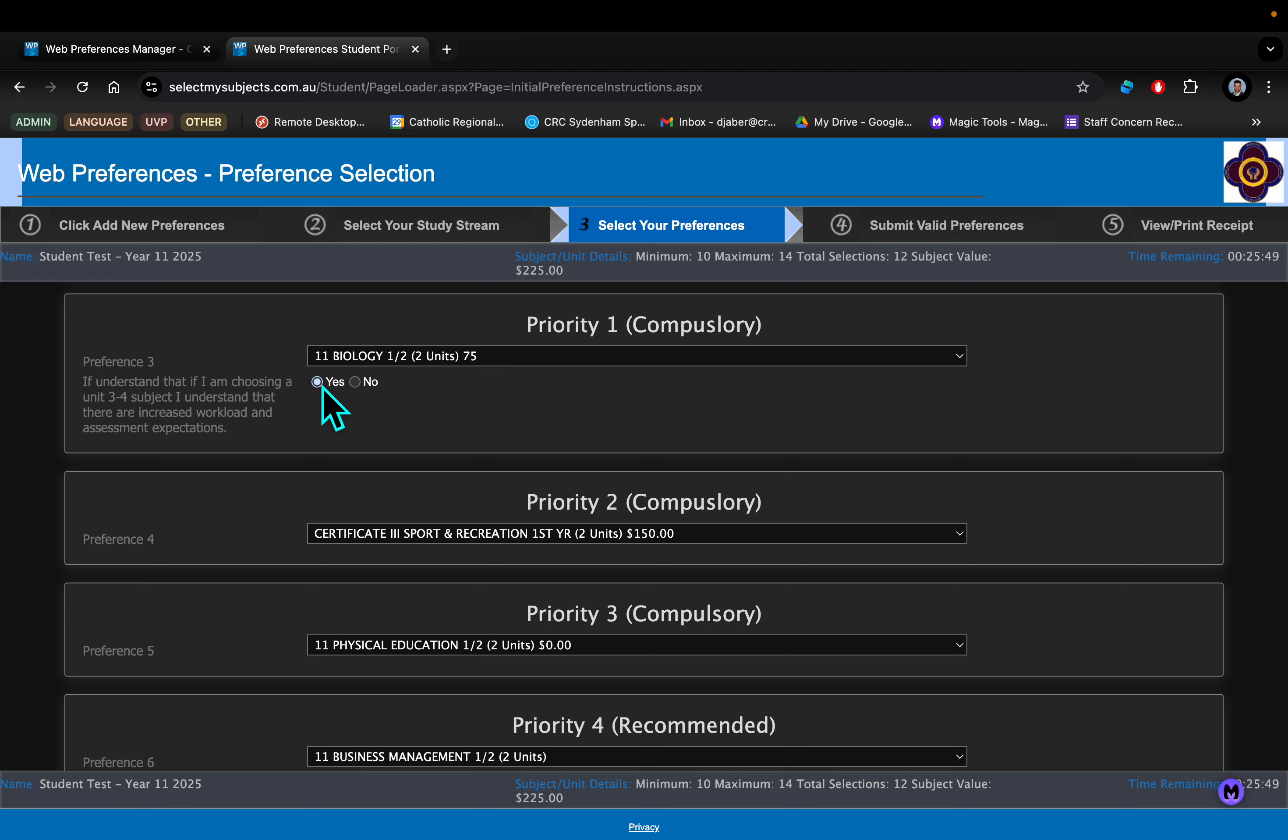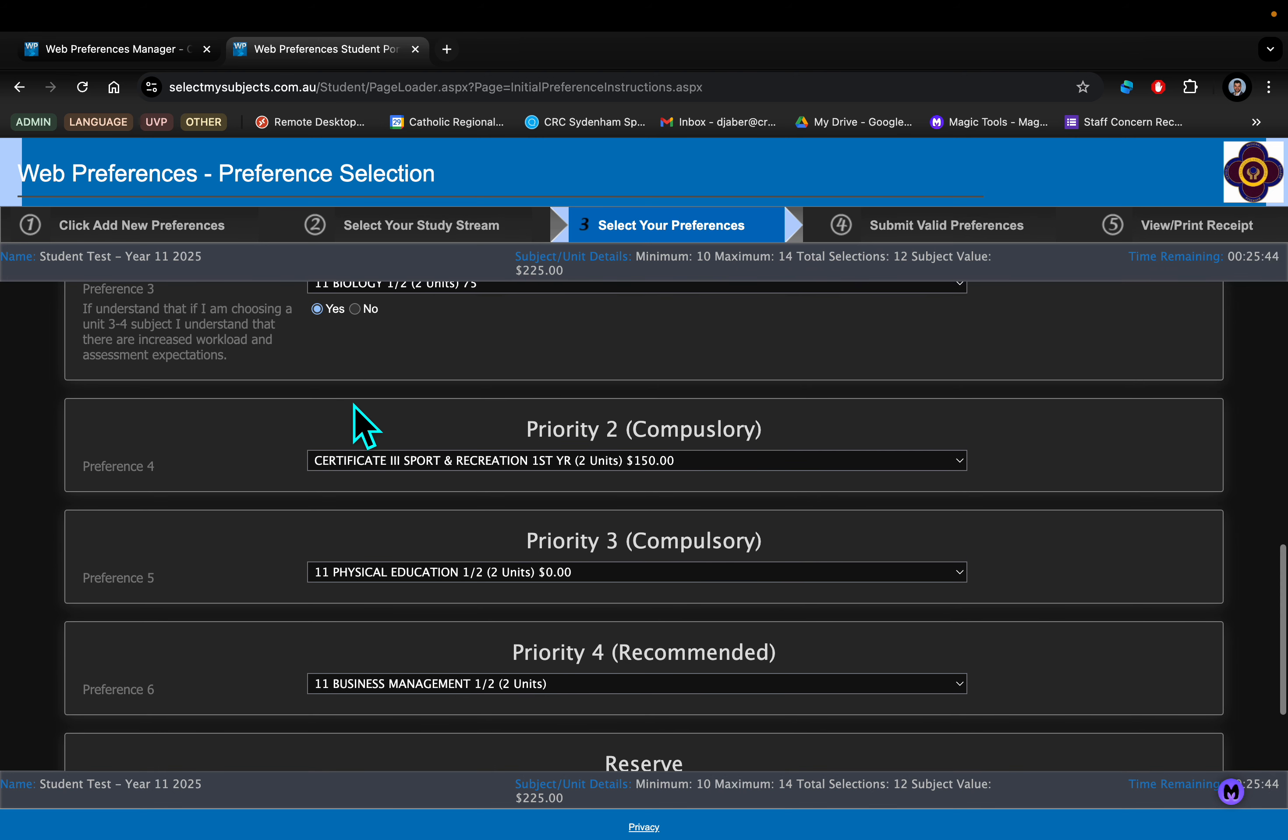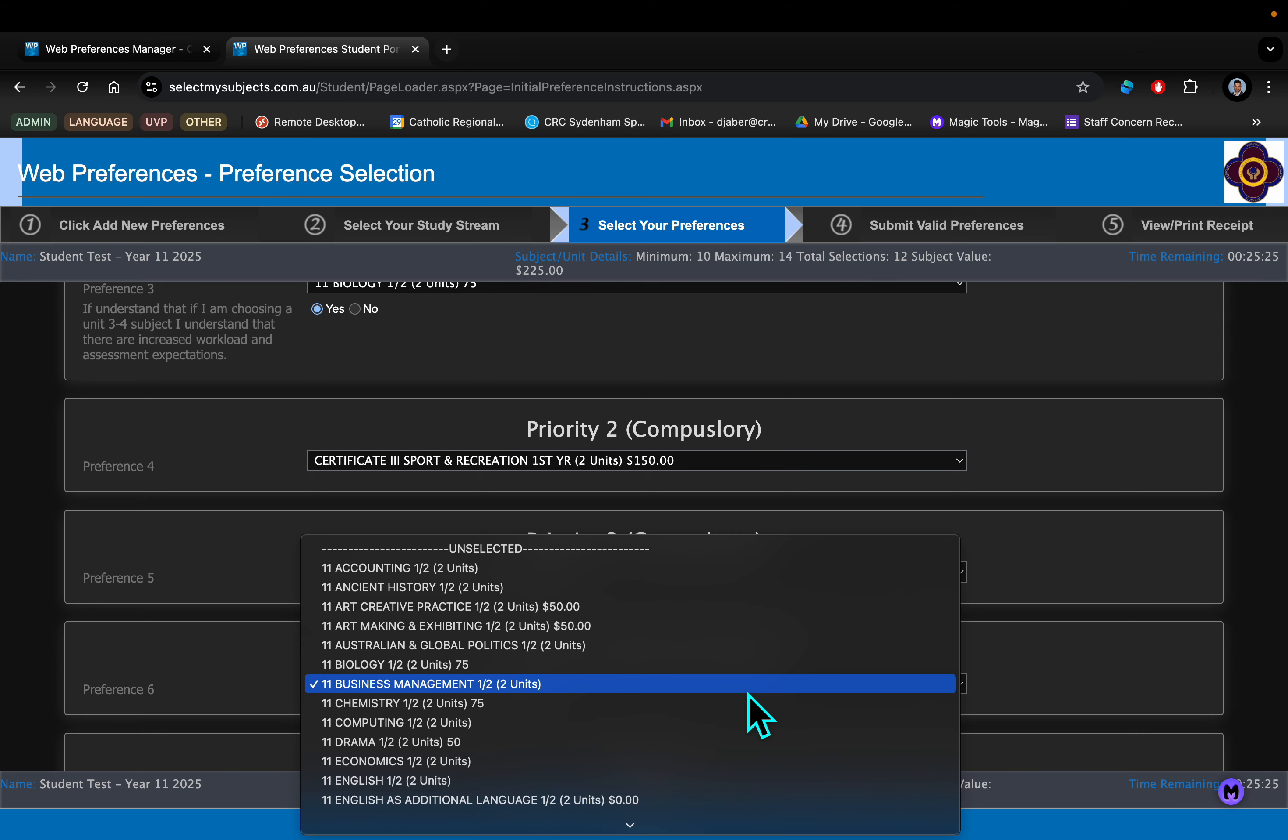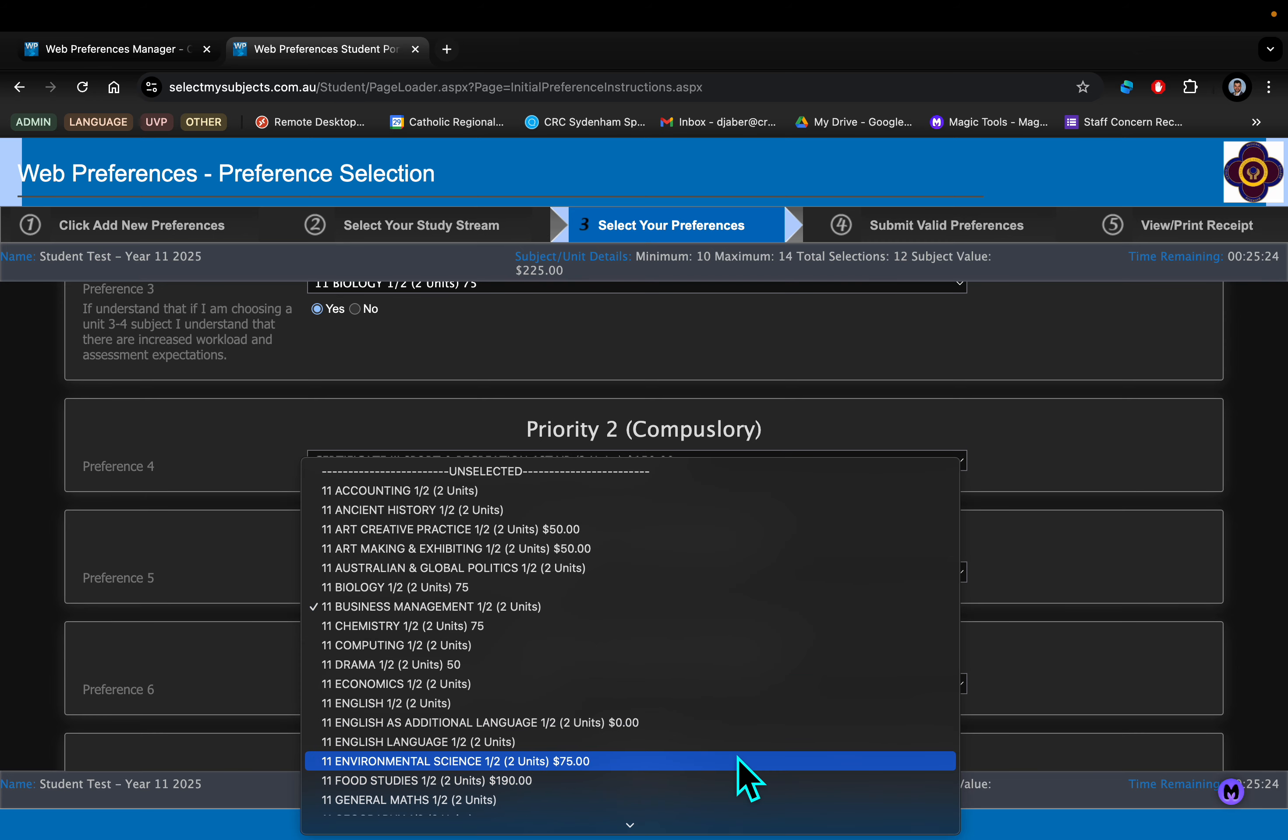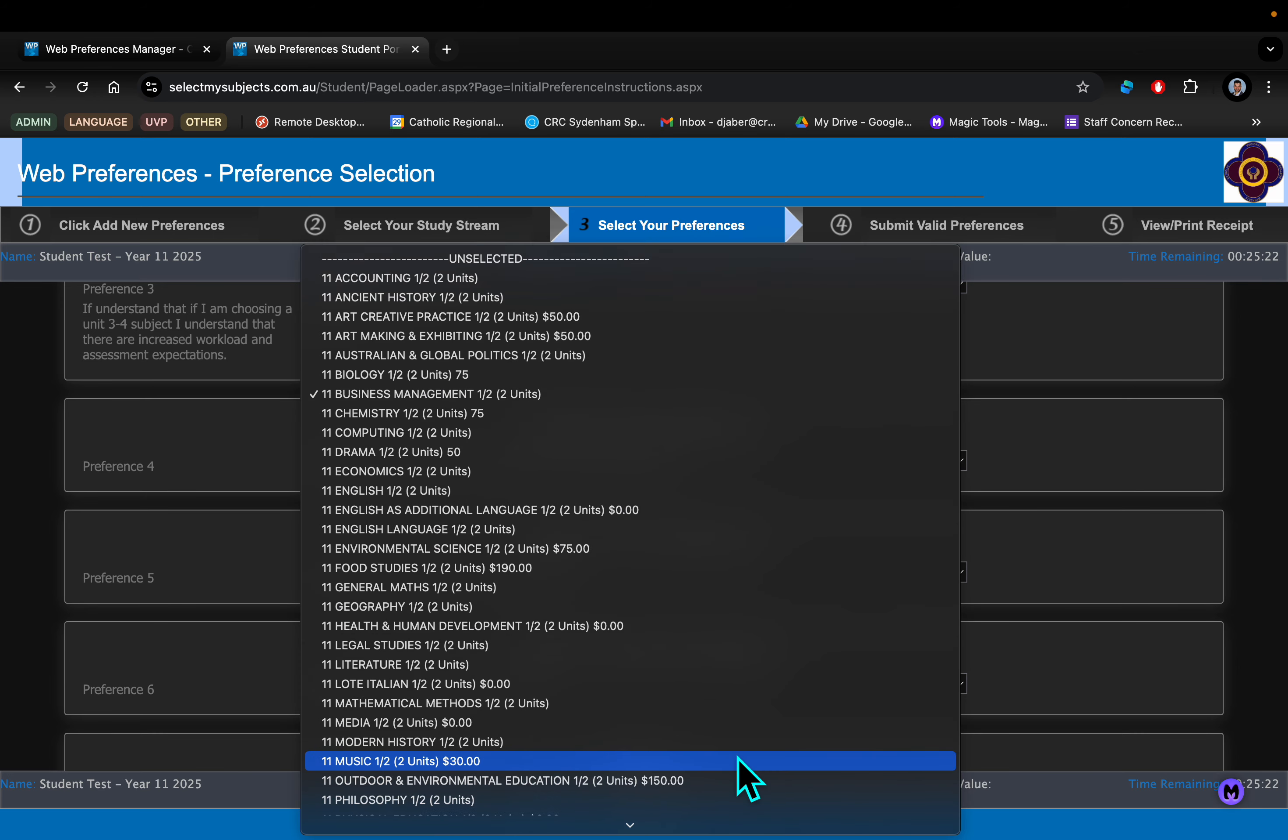You continue working your way through the different priorities, thinking about the order of those priorities as well. We have helped you out by noting at the side of each of these that the next two are compulsory. The expectation is that these are the minimum number of subjects you take with us whilst you are doing your VCE.